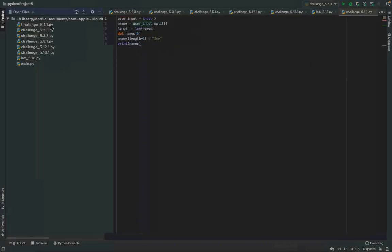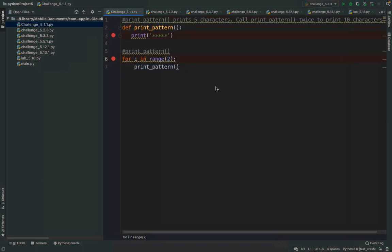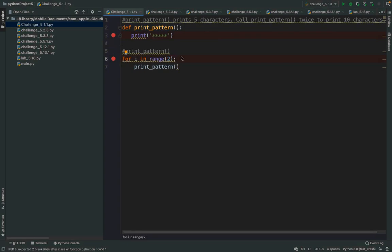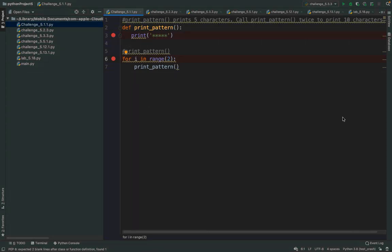Let's look at file 5.1.1 in PyCharm. I have `def print_pattern` with just a print statement inside, and then a for loop calling `print_pattern`. I've put two breakpoints — one on line 3 and one on line 6 — because I want you to see that we don't stop at line 3 when Python starts. The first line we're going to hit is line 6, because `def` is telling Python to take everything associated with `print_pattern` and store it.